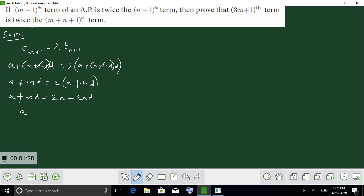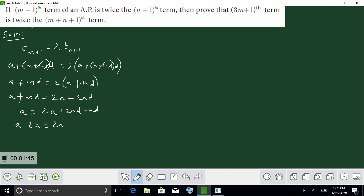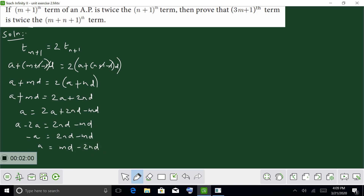So A equals 2A plus 2MD minus MD. Then A minus 2A equals 2MD minus MD. Therefore A equals MD minus 2MD, so A equals negative MD. This is the value of A.